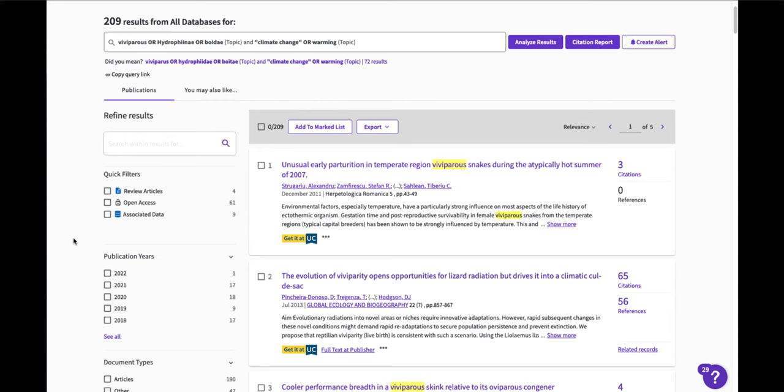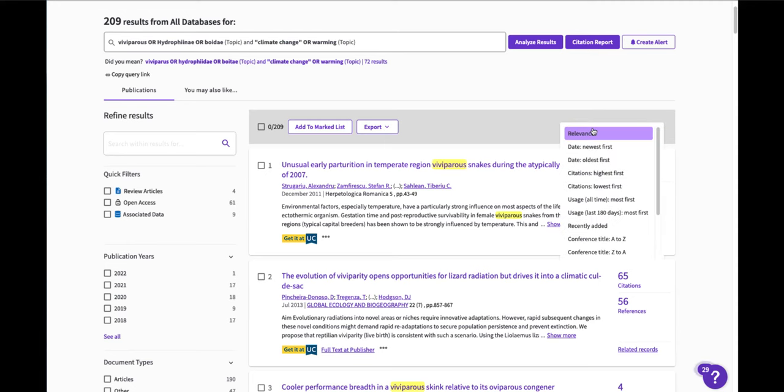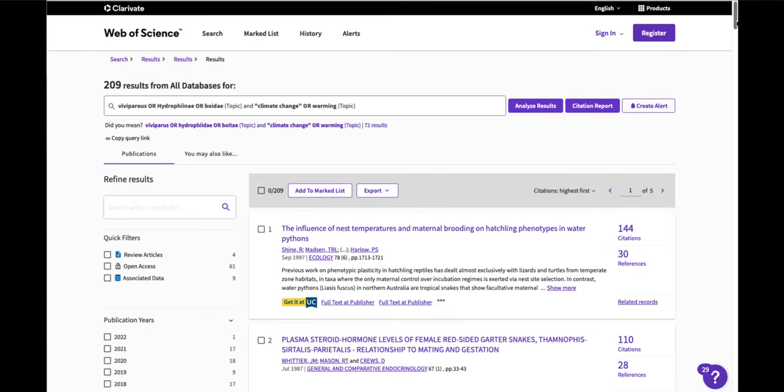You'll also notice the database sorted these results by relevance, but you can also sort by times cited, how many times that a paper has been cited and sort that by highest first. What this feature also does is allow me to step into the stream of conversation about this topic because that's what papers should be, part of a conversation, and follow that conversation over time.